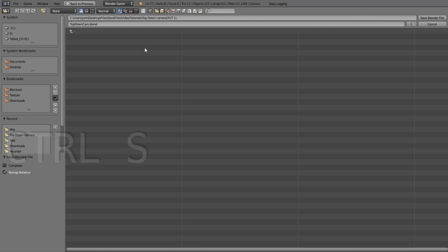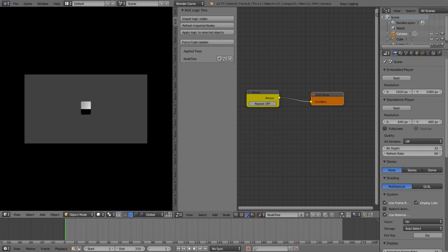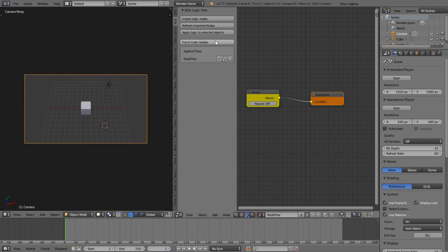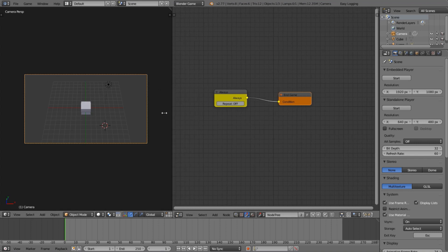Navigate to the folder where you want to save, give it a name, and save it. You'll want to save it in its own folder so there are no conflicts with other files in the same location. After saving, click Force Code Update and you'll see it's working.